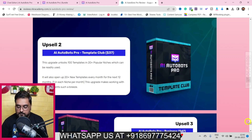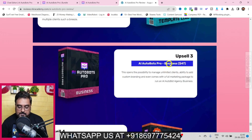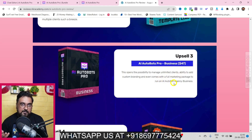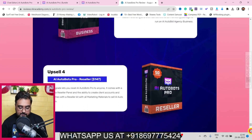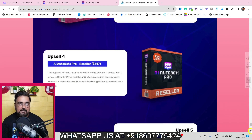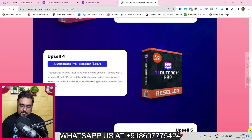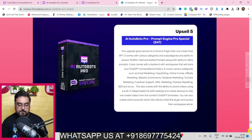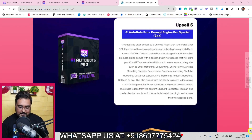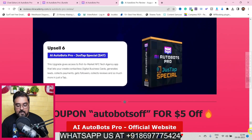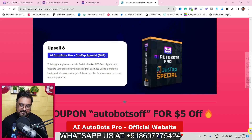The next upgrade is the Template Club, giving you different templates to use. Upsell three is the Business Upgrade at $47, where you can manage unlimited clients and add custom branding so clients don't know what software you're using. Upsell four is reseller access, letting you resell as your own software and keep 100% of profit with a reseller dashboard. Upsell five is Prompt Engine Pro, giving you 10,000+ done-for-you marketing prompts developed by seven-figure marketers.